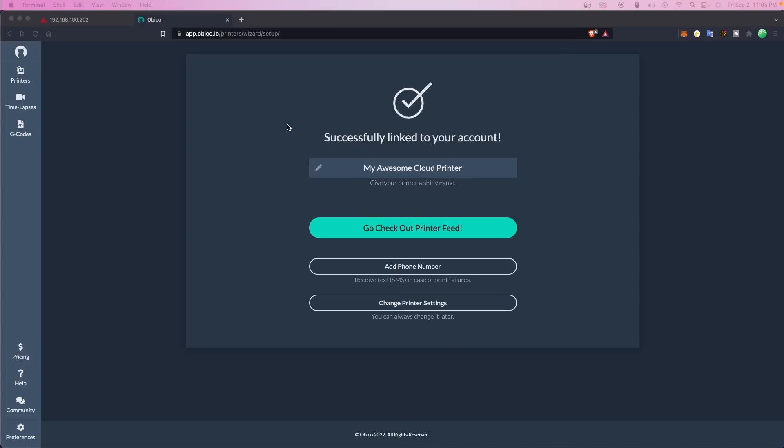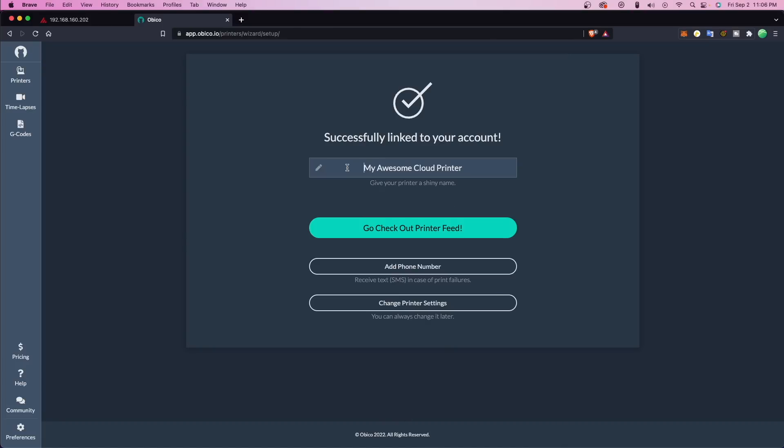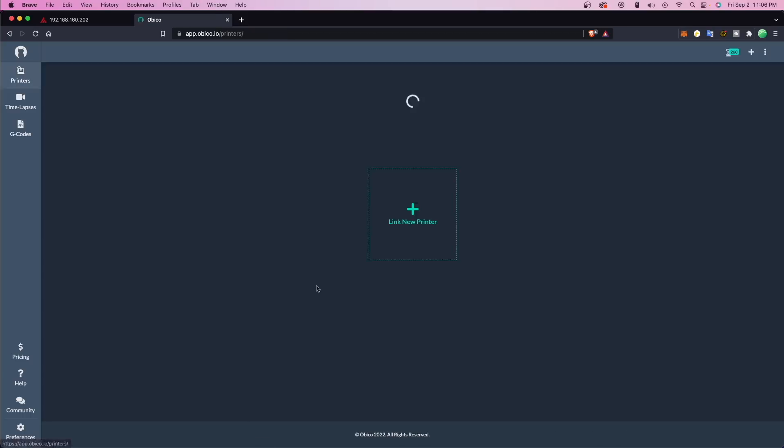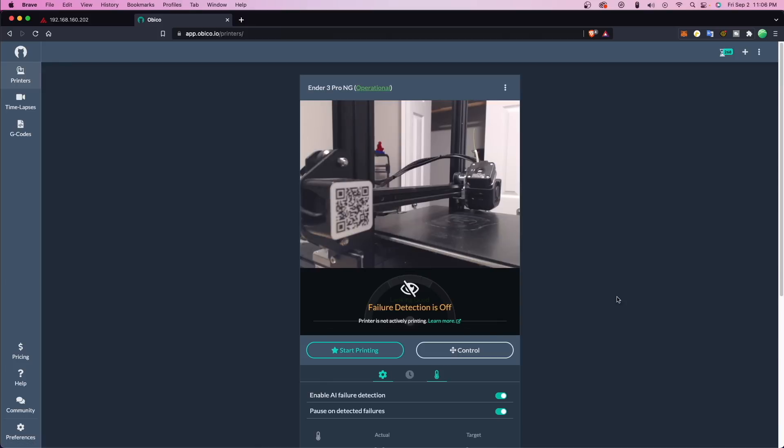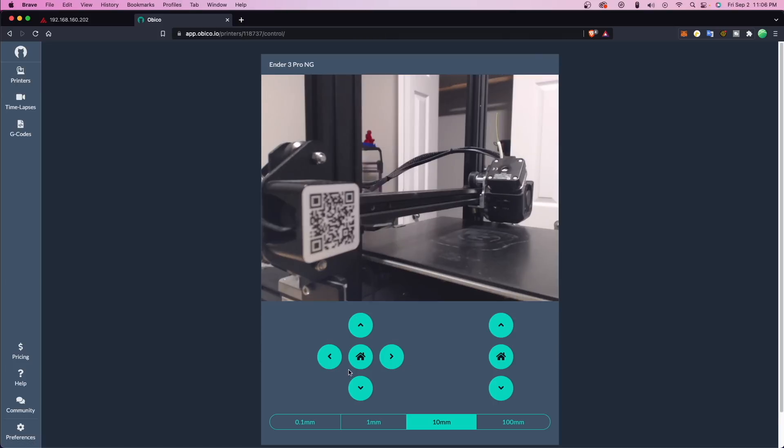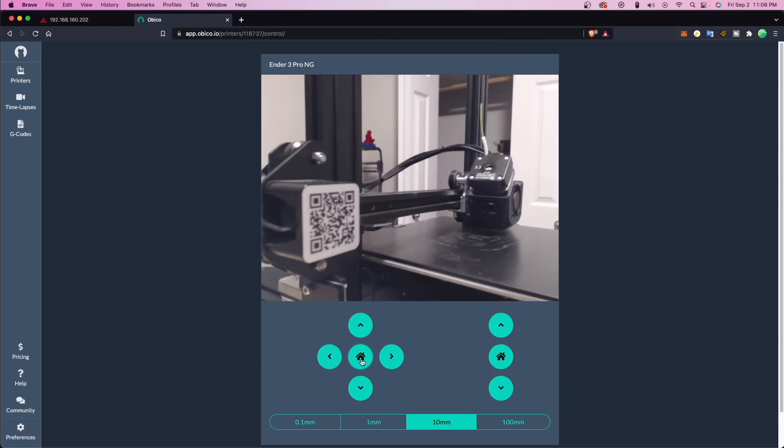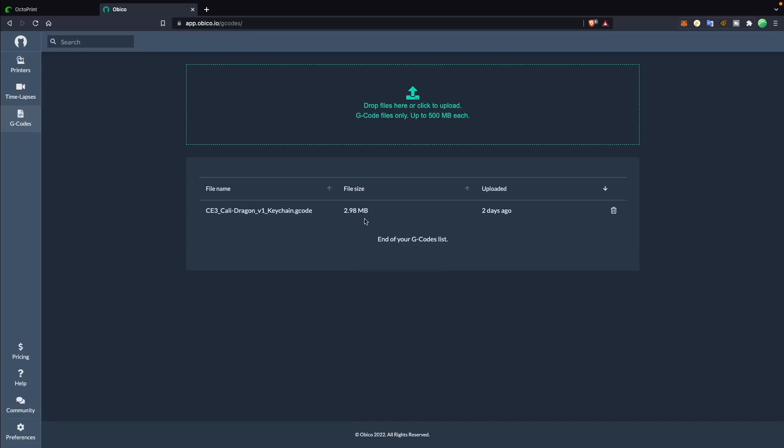Once you have completed the setup, all that's left is to hop into the web interface or into the mobile app. From there, you can manage your connected printers, enable or disable AI, choose what happens if a failure is detected, and you have some control over your printer, such as homing, starting prints using G-code that you upload to obiko, and adjusting temps.